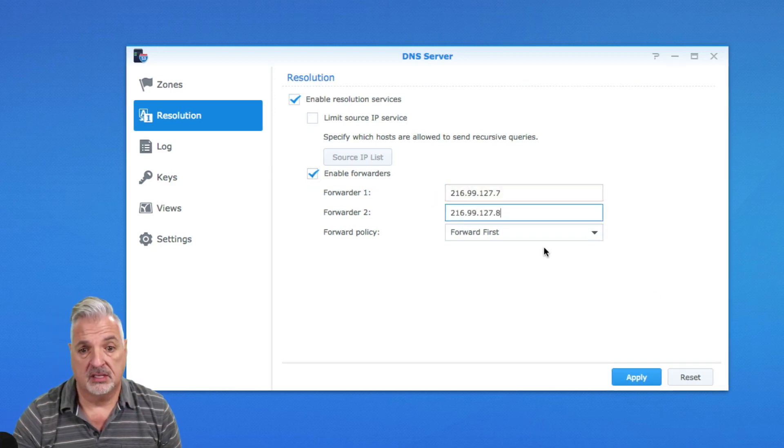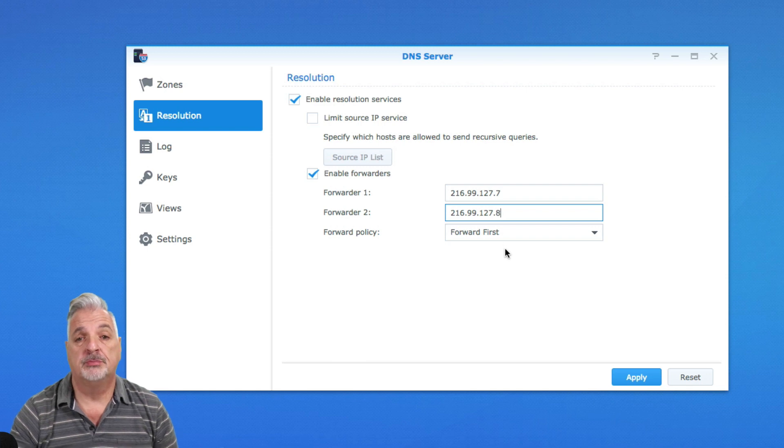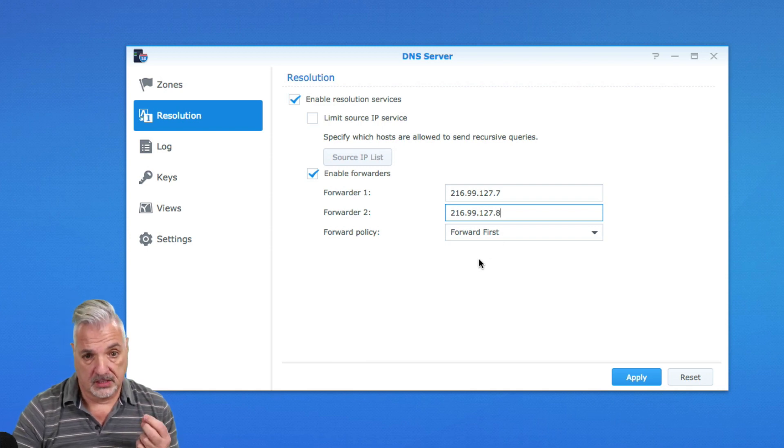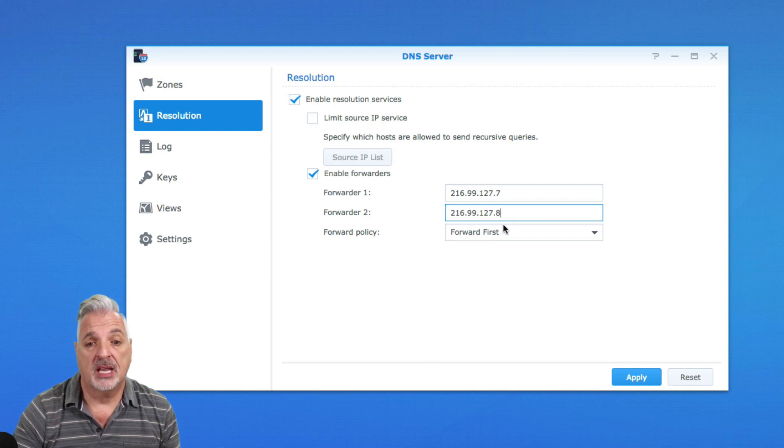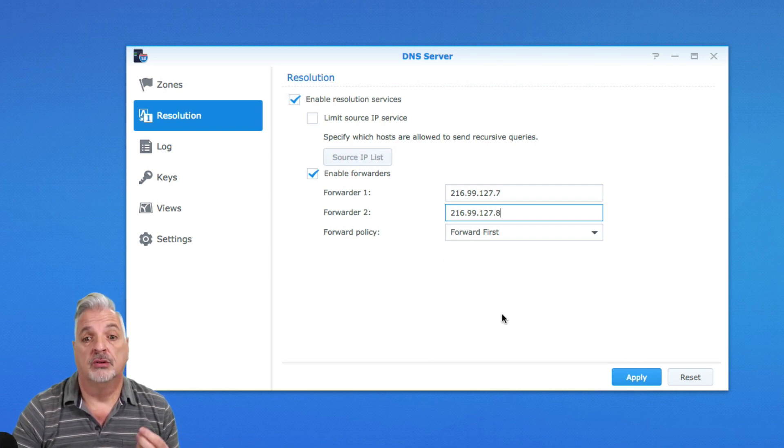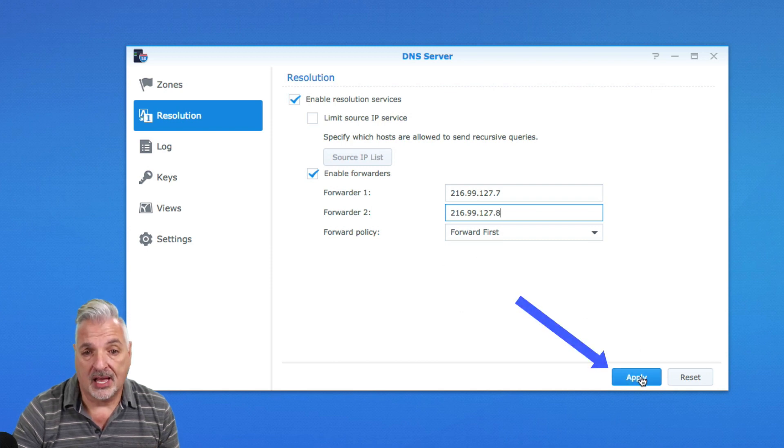I'm going to leave this set to forward first, which is basically saying to the server that anytime a request is made, check these DNS servers to return resolution. So I'm going to go ahead and click Apply.